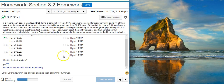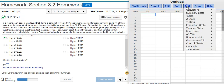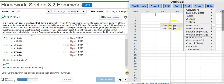The second part asks us to find the test statistic, and to do that we'll use StatCrunch. Inside StatCrunch, to perform the hypothesis test I go to Stat, then Proportion Stats, because we're dealing with proportions, then One Sample, because we have only one sample, and With Summary, because we don't have raw data.